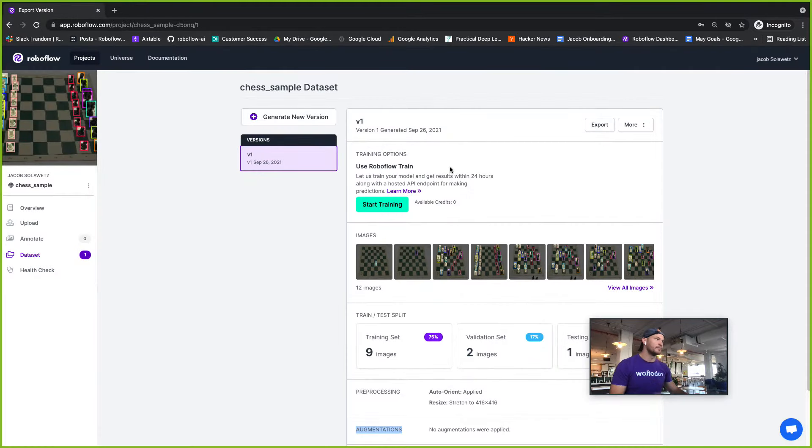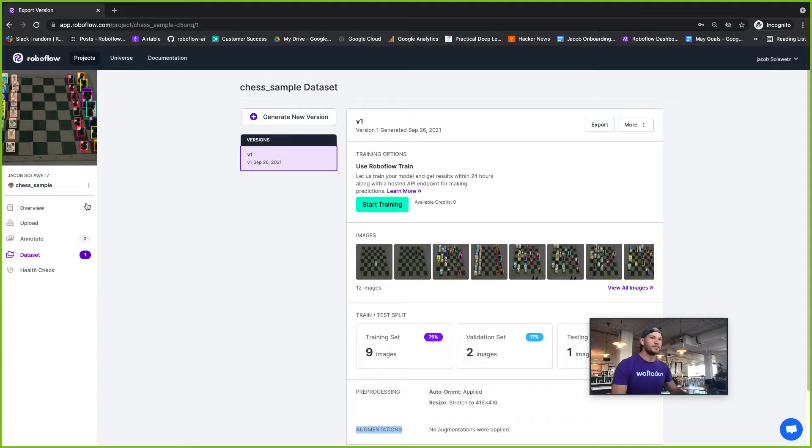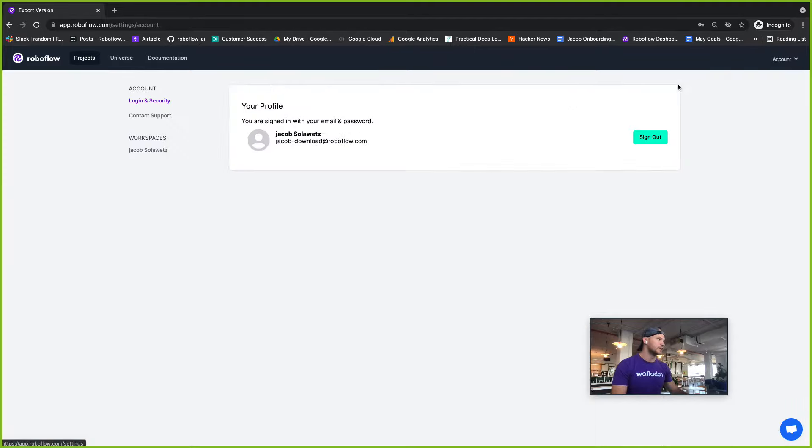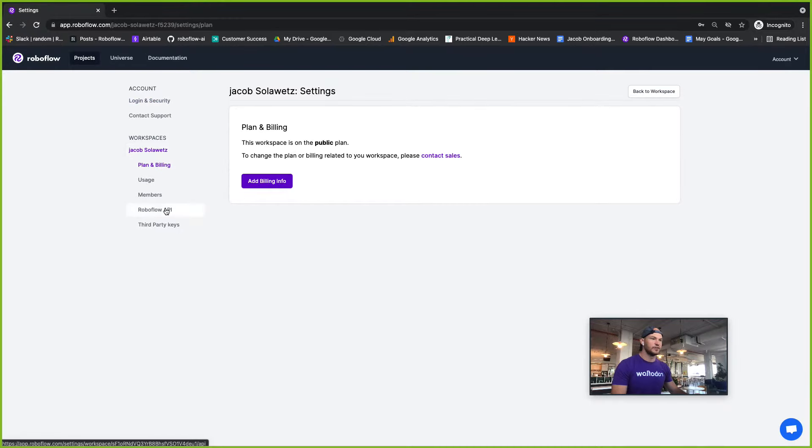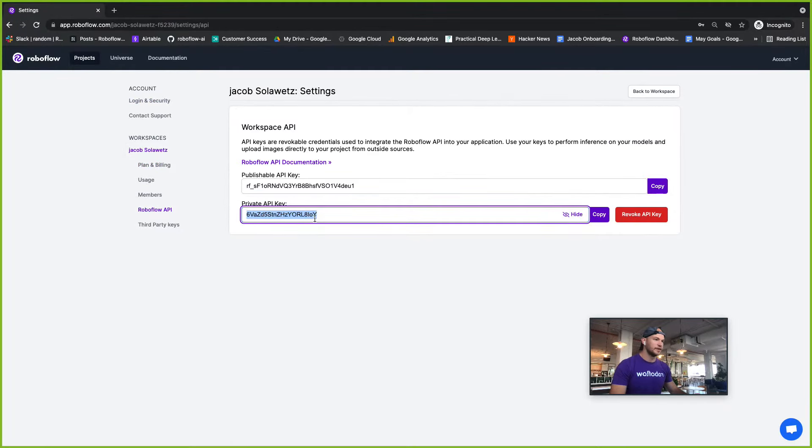Now we haven't quite pushed that yet, so I'll have to find my API key on my own in my account. I can go up here to my settings, then your workspace, then you can go to your RoboFlow API and you can always find your RoboFlow API key here.